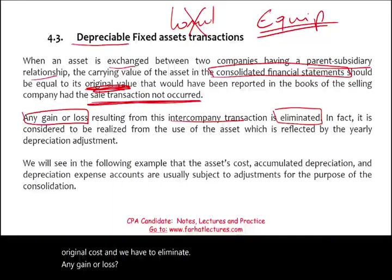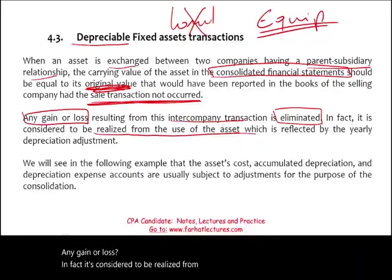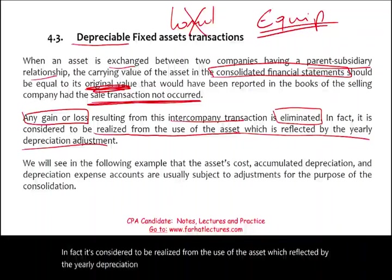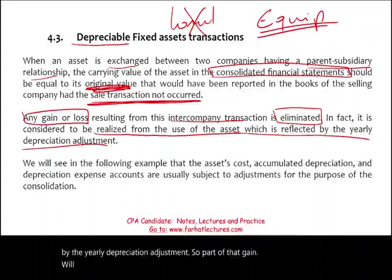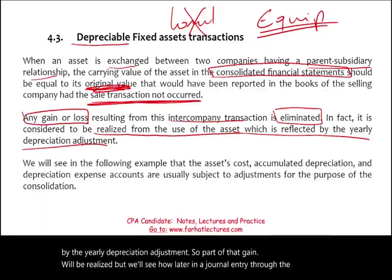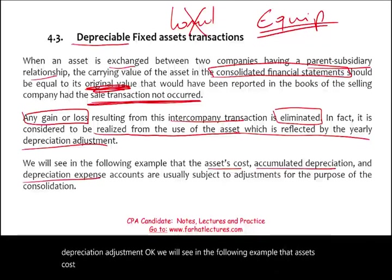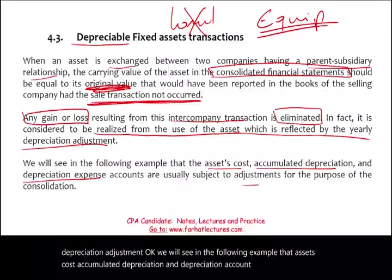We have to restore the original cost and eliminate any gain or loss. In fact, the gain is considered to be realized from the use of the asset, which is reflected by the yearly depreciation adjustment. So part of that gain will be realized — we'll see how through the depreciation adjustment.